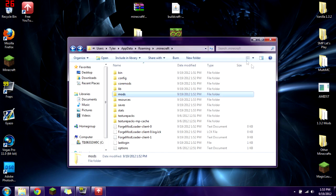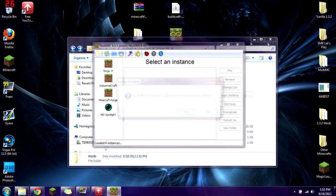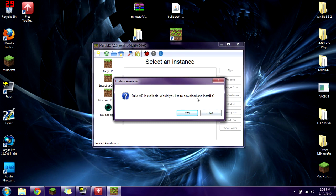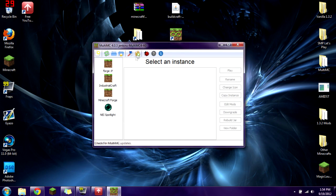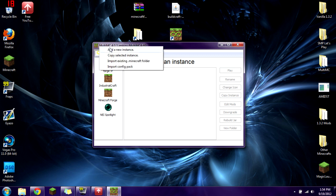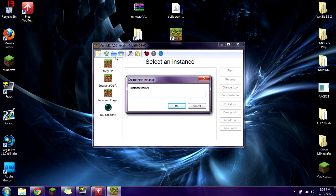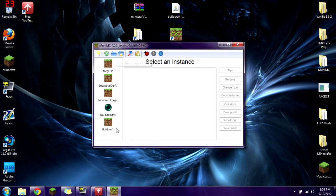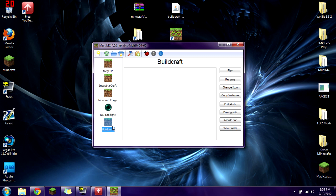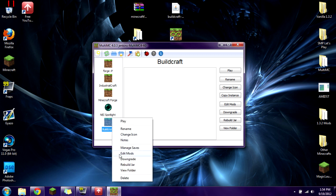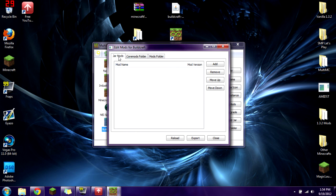Quit out and open up MultiMC. We're going to create a new instance — add a new instance and name it 'Buildcraft'. Press OK, click on the new instance you just created, right-click on it, and click 'Edit Mods'. You have three different options: Jar mods, Core mods, and Mods folder — these are similar to the folders you would find in your .minecraft.